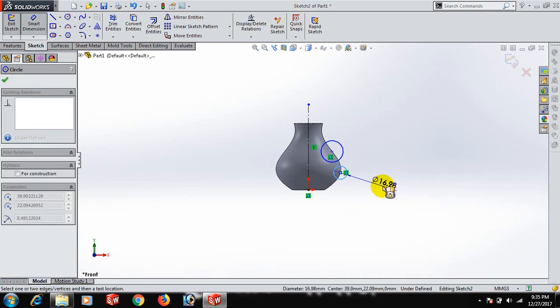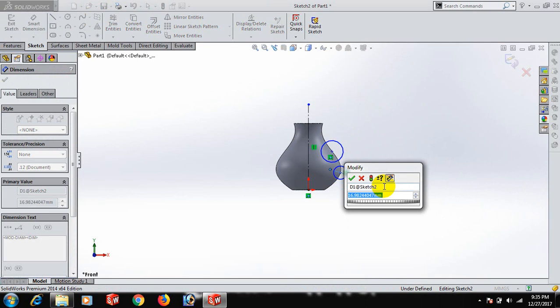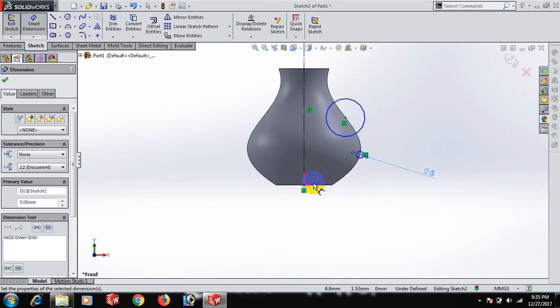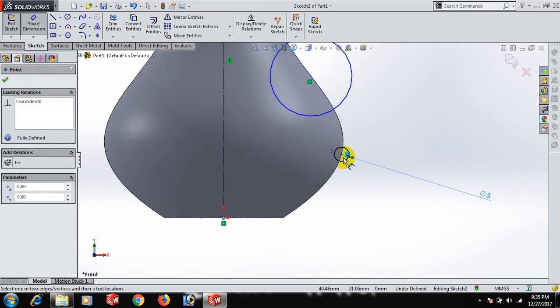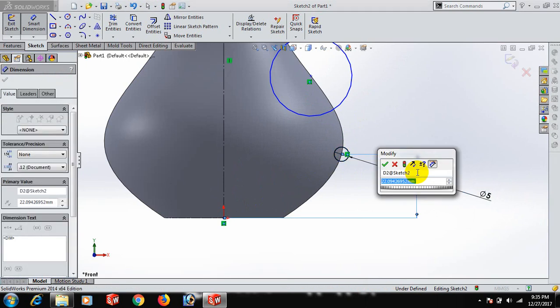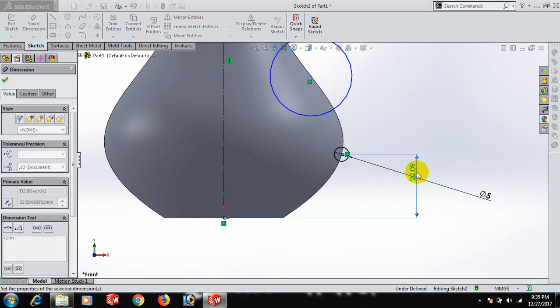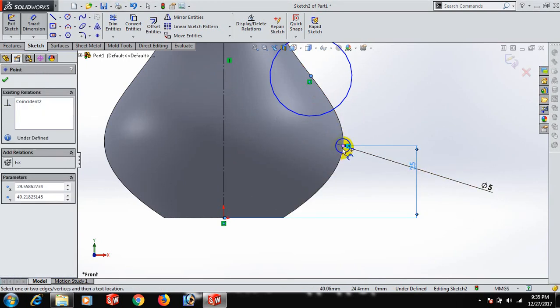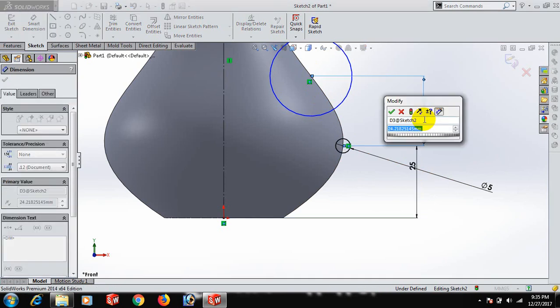Type the dimension. This point and this point, dimension 25. This point and this point, dimension 20.